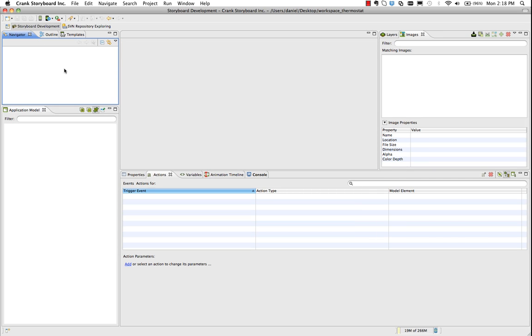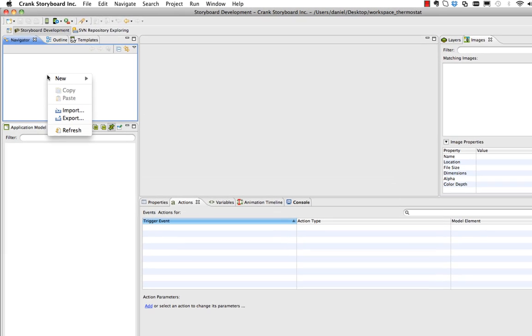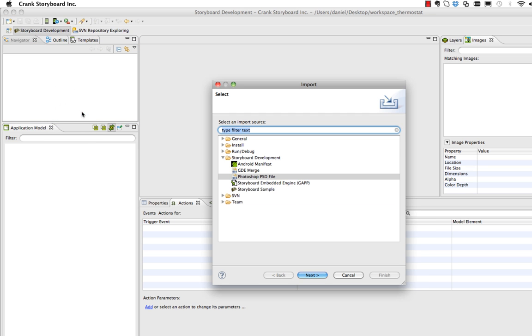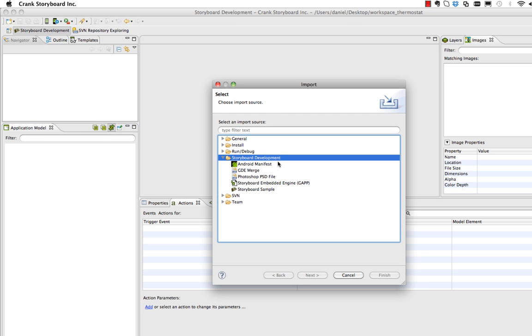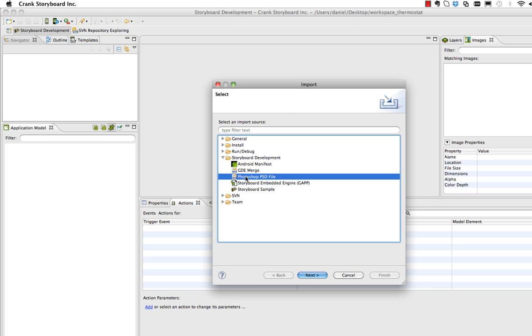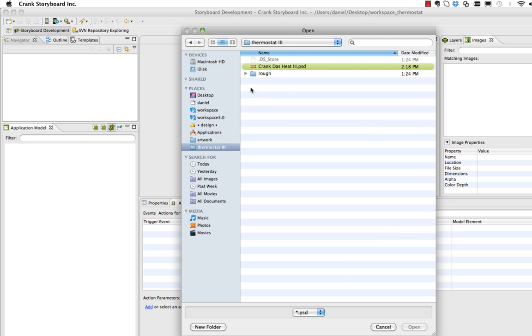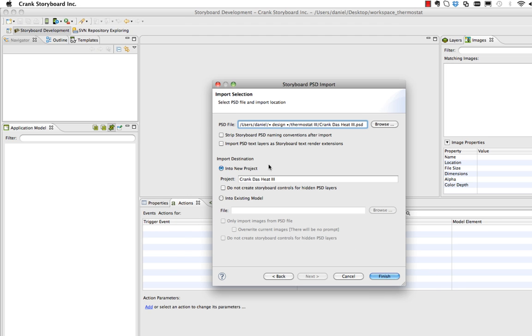So in Storyboard I'm going to right-click in my empty workspace to bring in our first project. Under import, under storyboard development, I want Photoshop PSD file. When I hit next, I need to browse to the particular file that we were just looking at. So that's this one here, Crank Das Heat 3. I'll hit open.